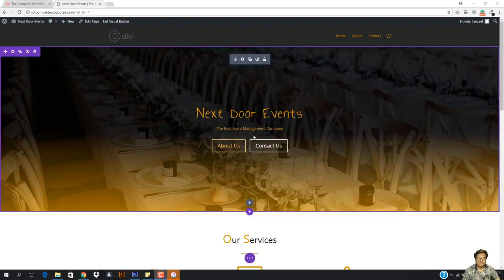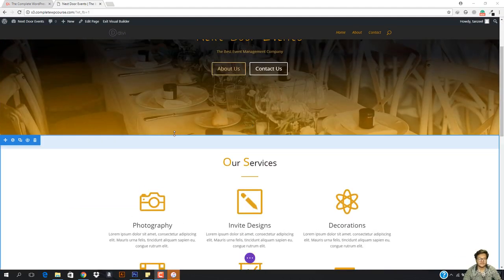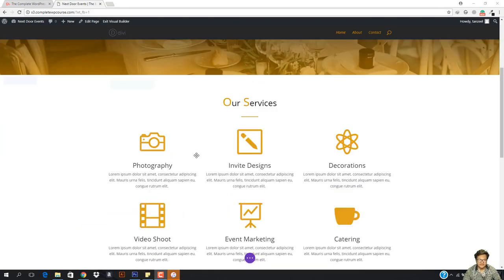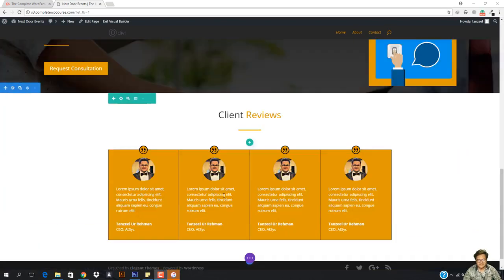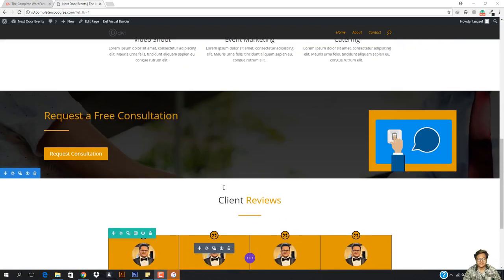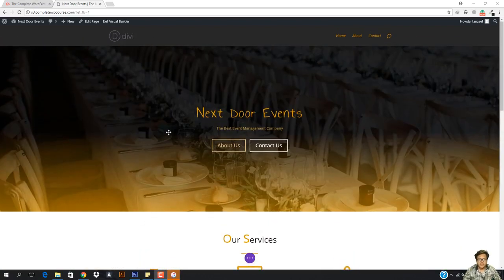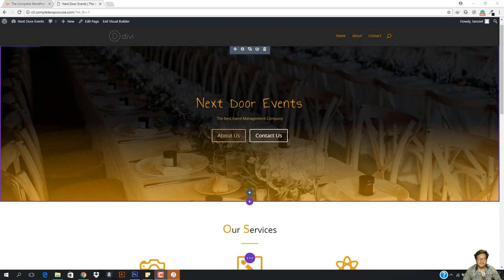What is up guys and welcome back. In this video we're going to be fleshing out a bit more sections. You can see that in the previous video we worked with four sections right here and these are making our website look so amazing.